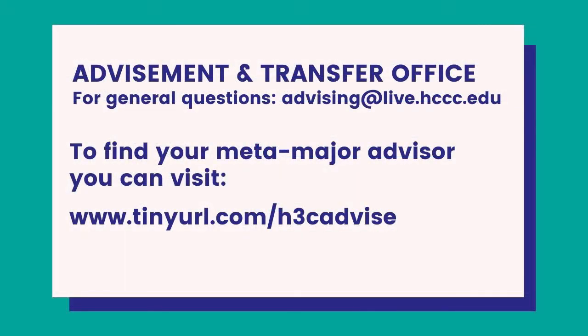Thank you for watching this video tutorial. If you have any questions, you're welcome to reach out to the advising and transfer office or to your assigned academic counselor.